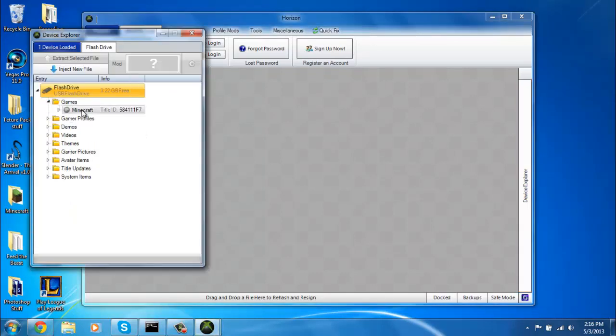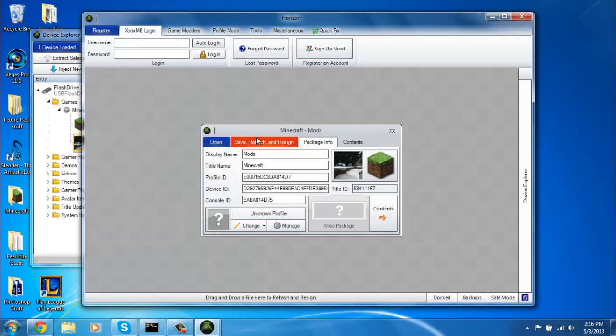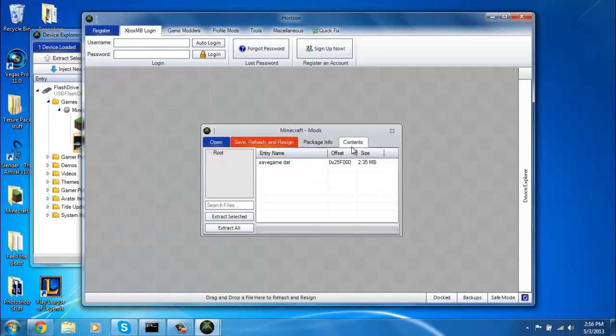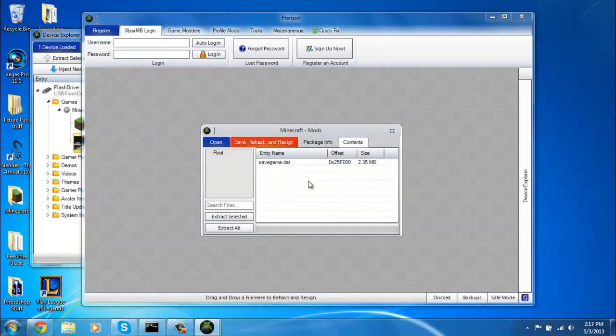Then it should pop up and go to your games, Minecraft. Open up your world that's on your USB. Go to contents, savegame.dat, click extract.